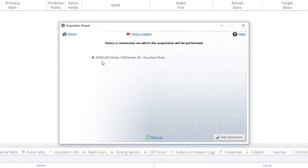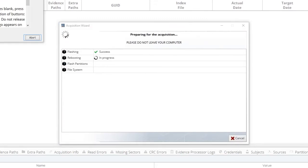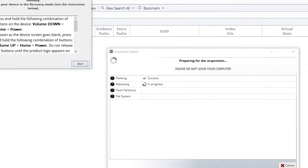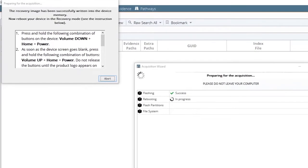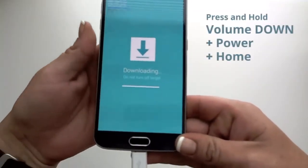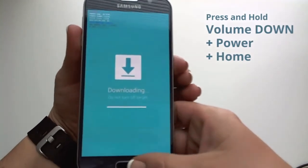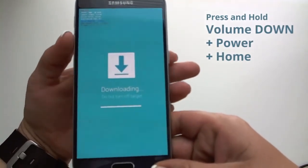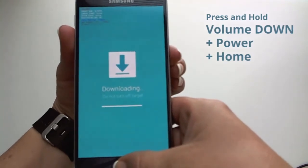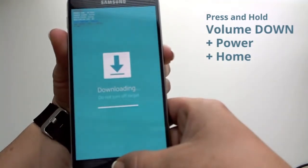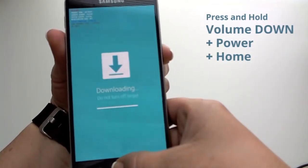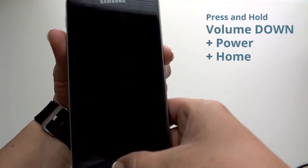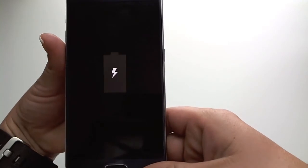Now you will see that we are able to acquire the phone. Press the Start Acquisition button. Once the device has been successfully flashed, follow the instructions on the screen. Now you will want to hold the volume down, power, and home button. Again, volume down, power, and home all at the same time. This takes just a moment. The device screen is blank.